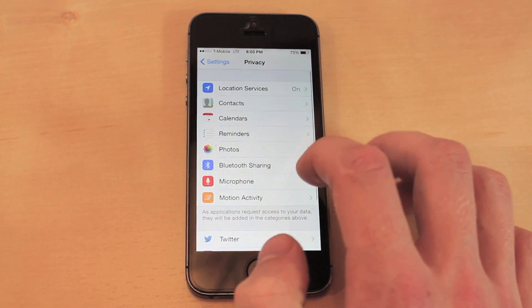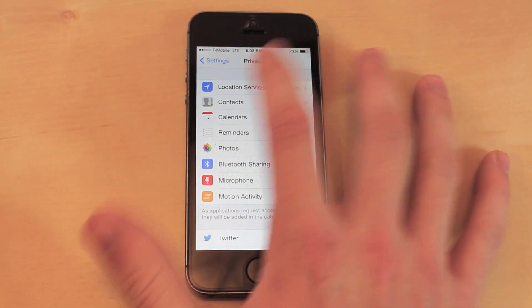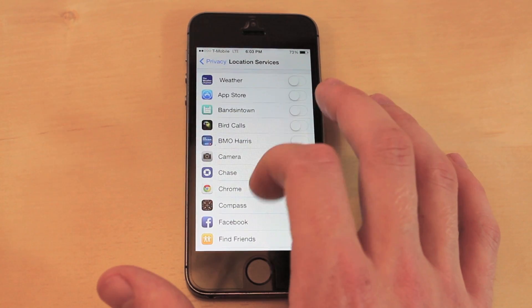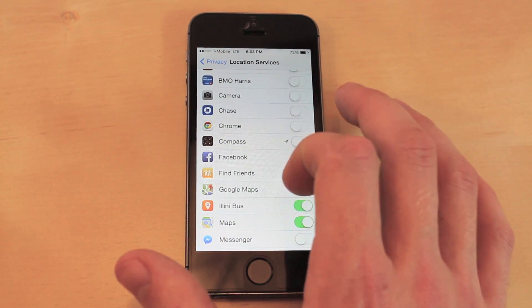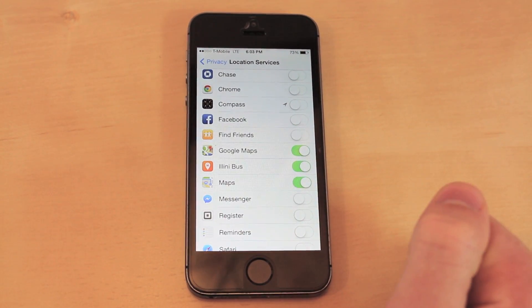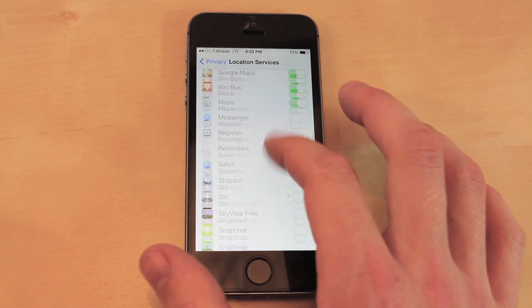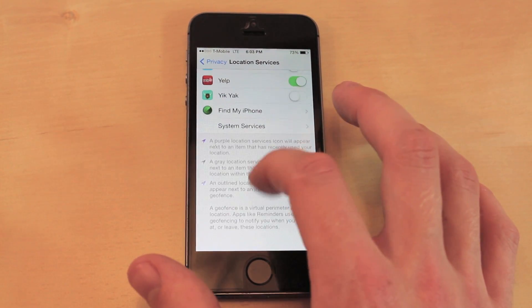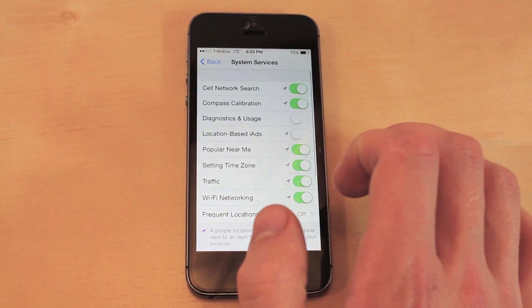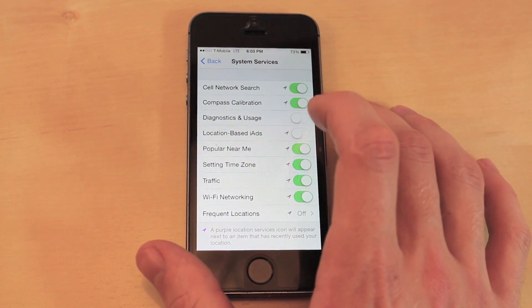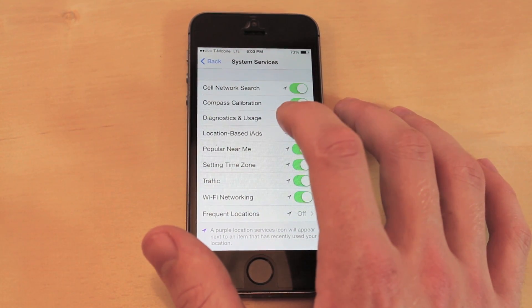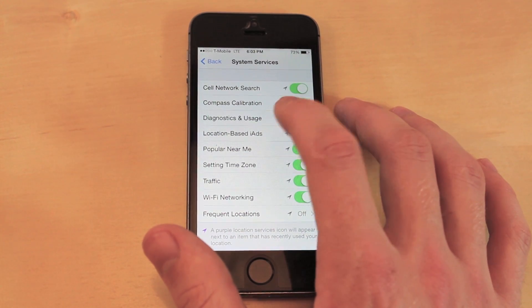The next one is also in Privacy — go to Location Services and make sure that it is on. Then just check the ones that you need; for this I'm just going to use Google Maps. After that, go to the bottom and click System Services.